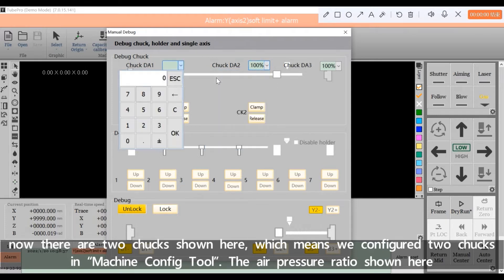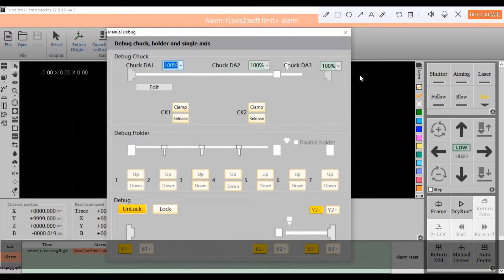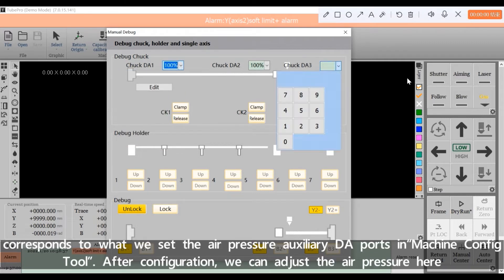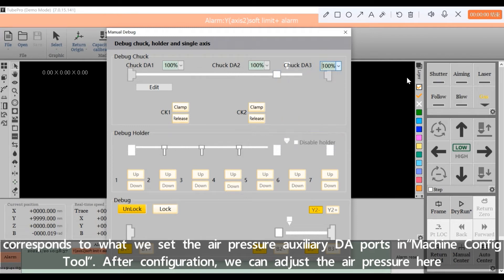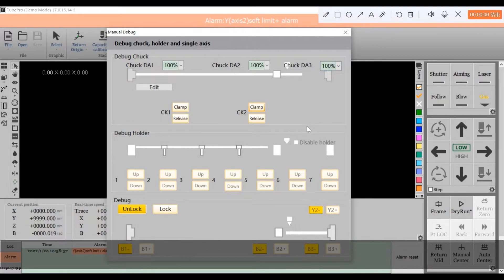The air pressure ratio shown here corresponds to what we set for the air pressure auxiliary DA ports in Machine Config Tool. After configuration, we can adjust the air pressure here for clamped chucks.